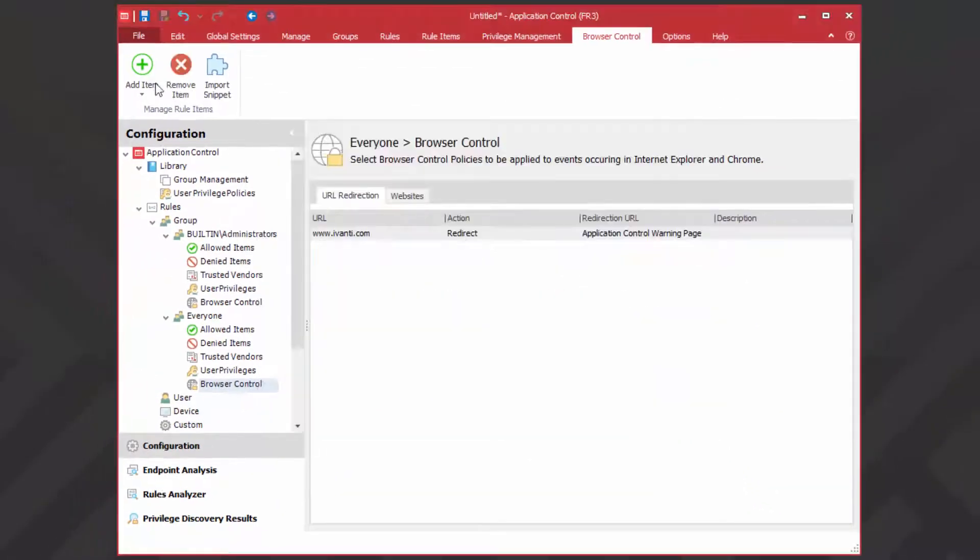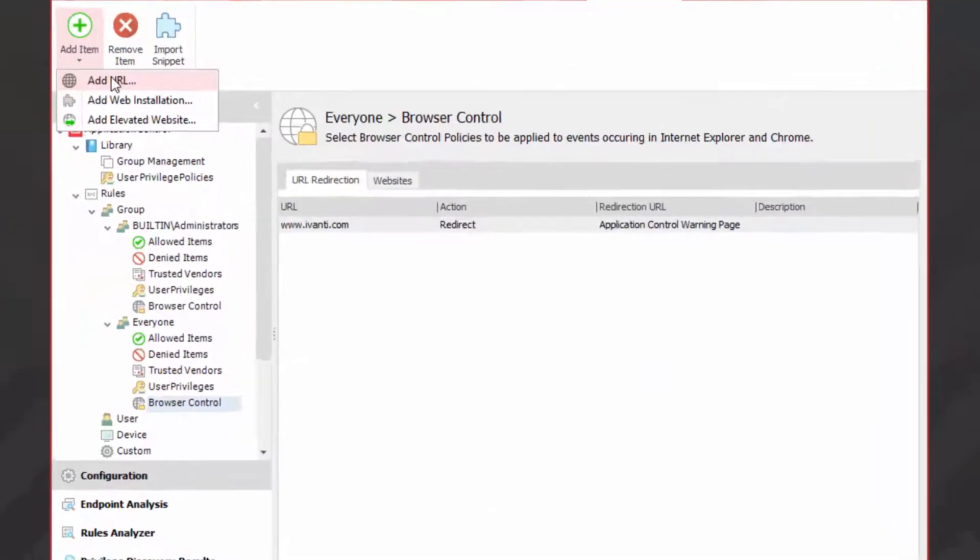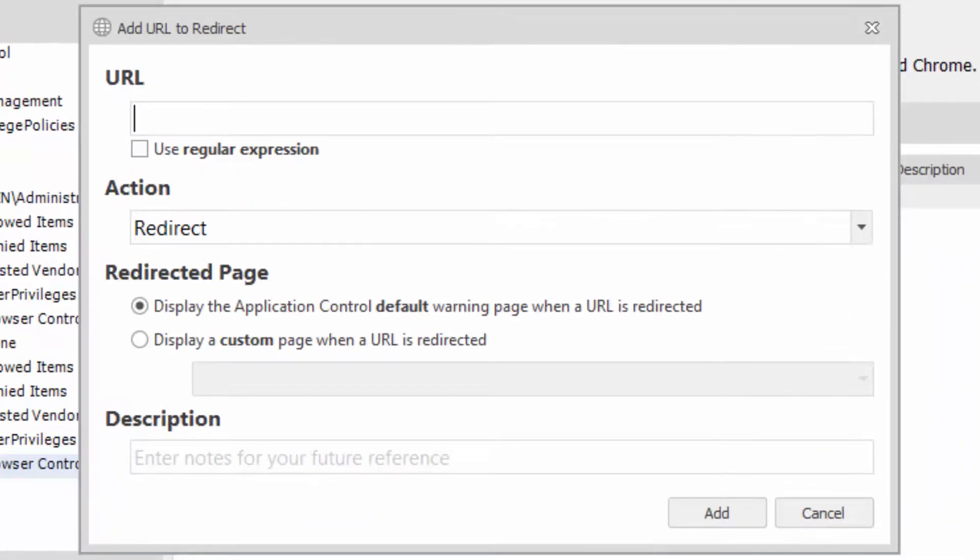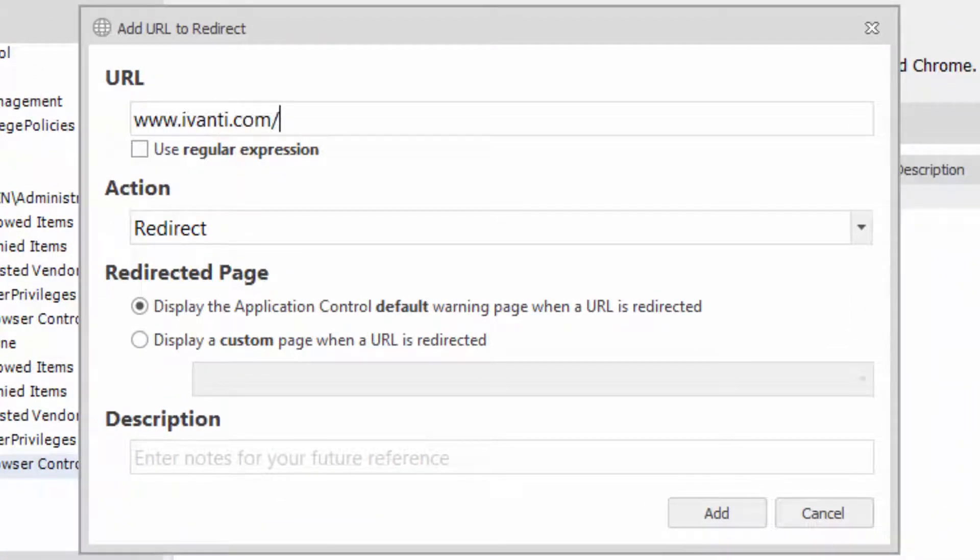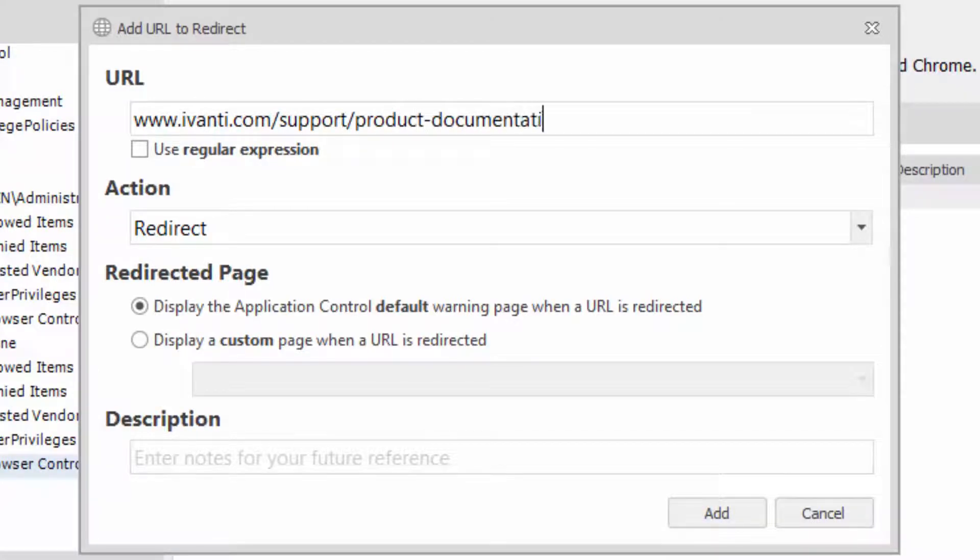I'm going to allow access to a couple of subdomains. Firstly, to the product documentation area. Enter the URL and select the allow action.